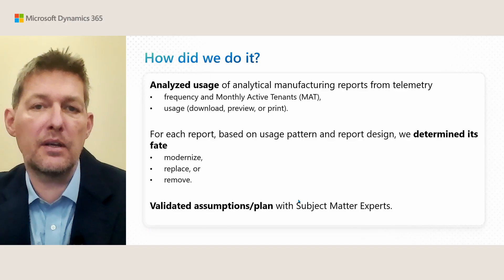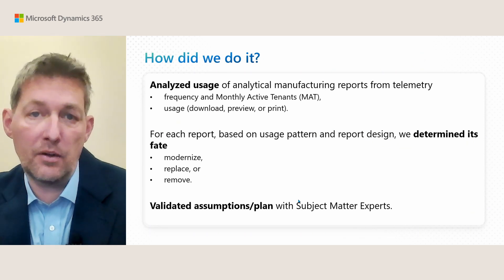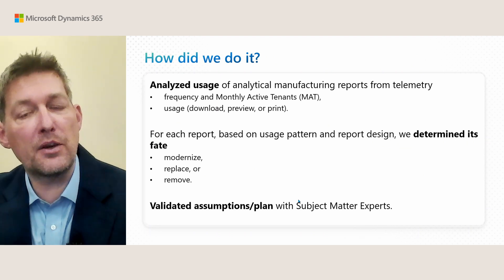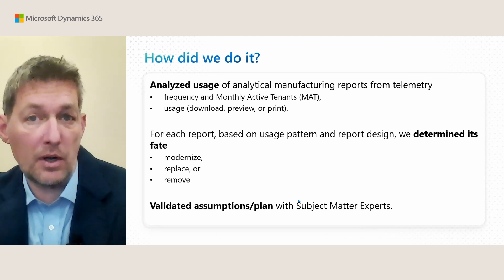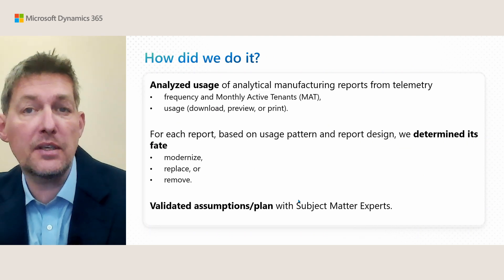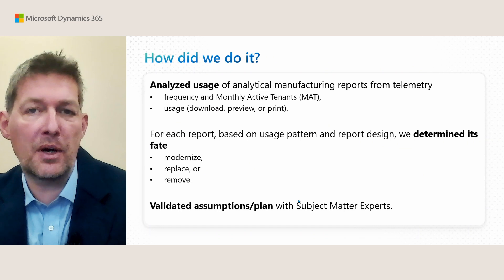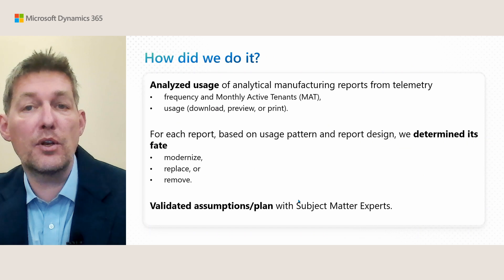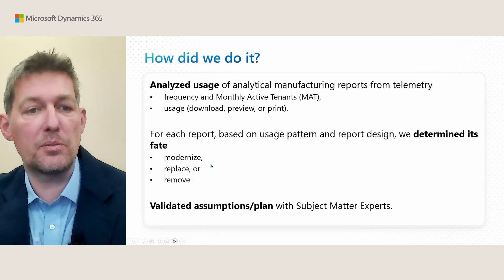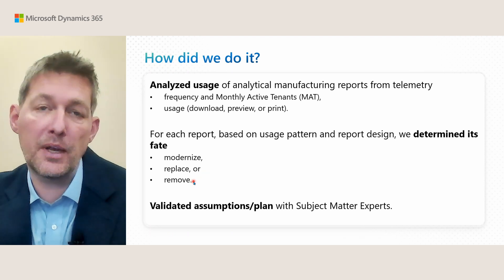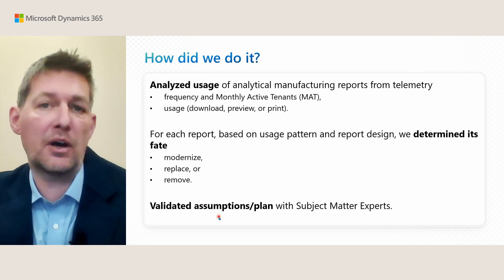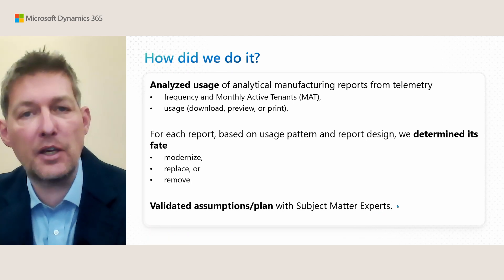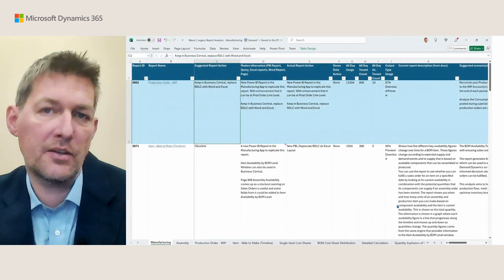How did we do it practically? We looked at the usage of all manufacturing analytical reports: how often they were used, how many customers, monthly active tenants, and how these reports are being used—downloaded, previewed, or printed. This gave us an indication of how to modernize those. Based on this data, we determined each report's fate: should it be modernized, replaced, or removed. We validated our assumptions with manufacturing experts from the community.